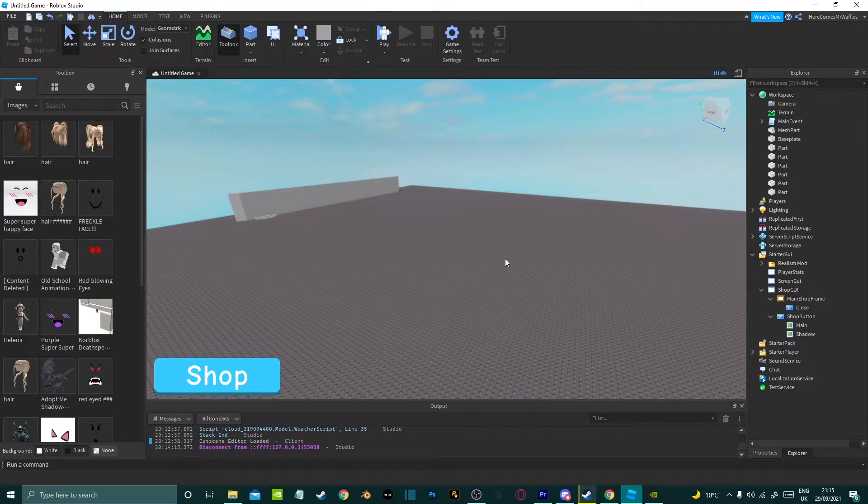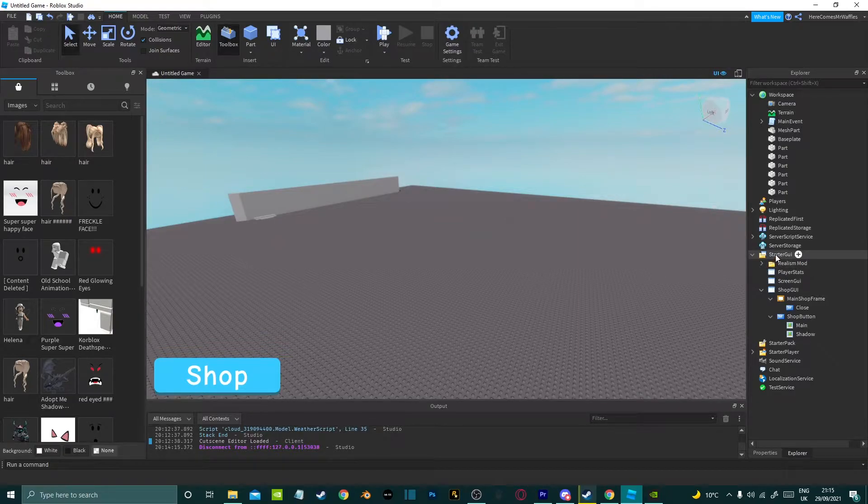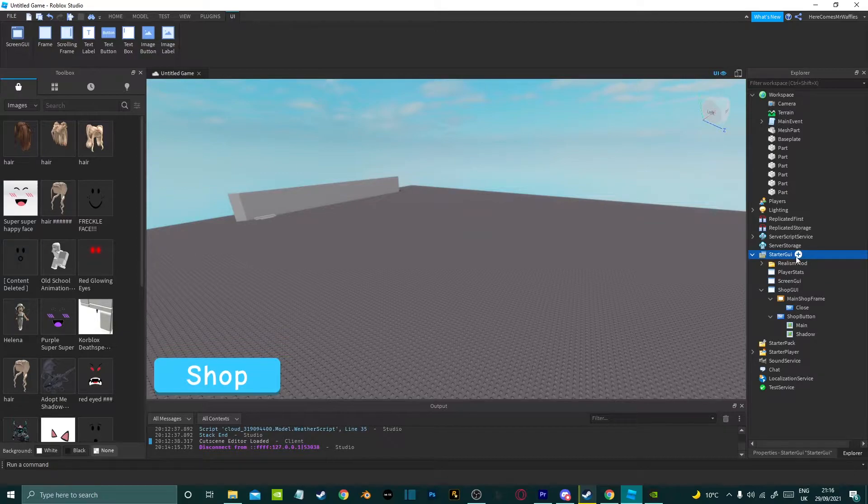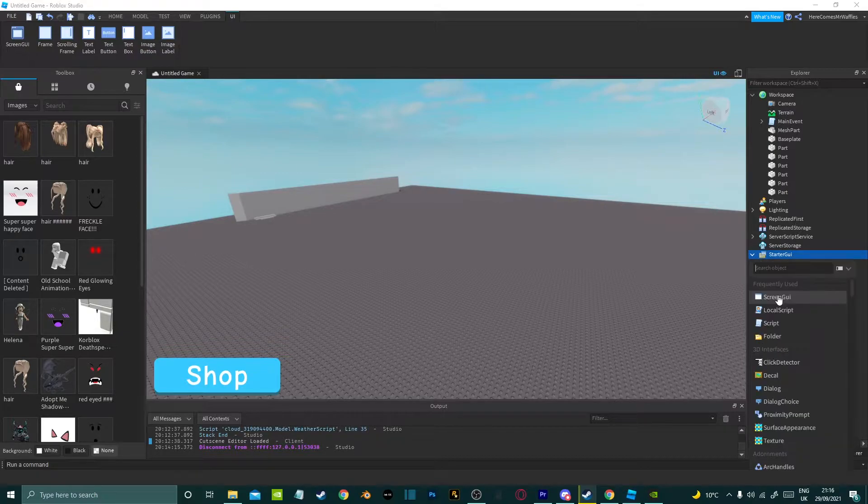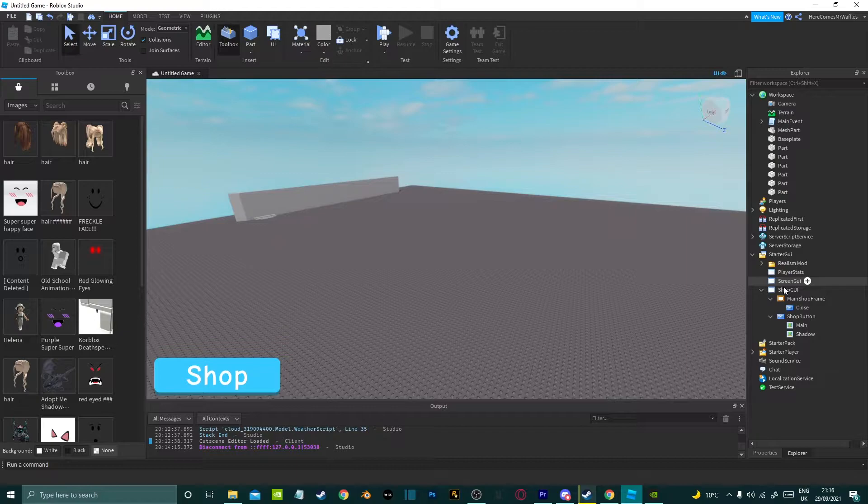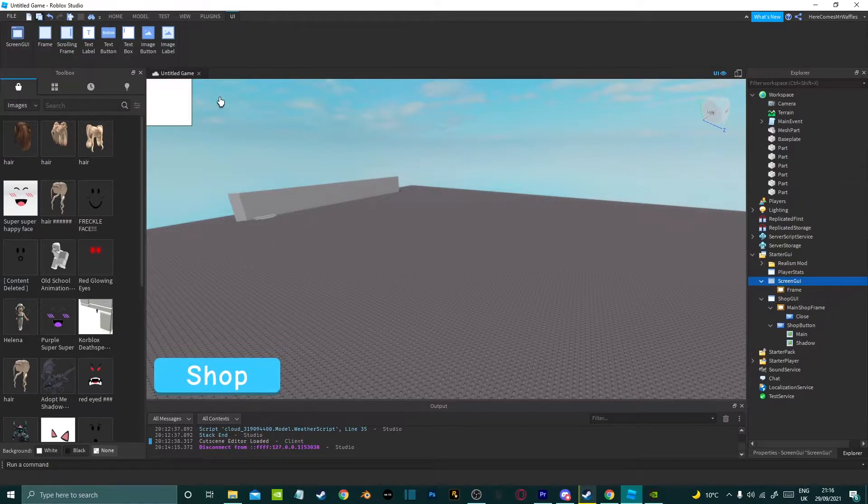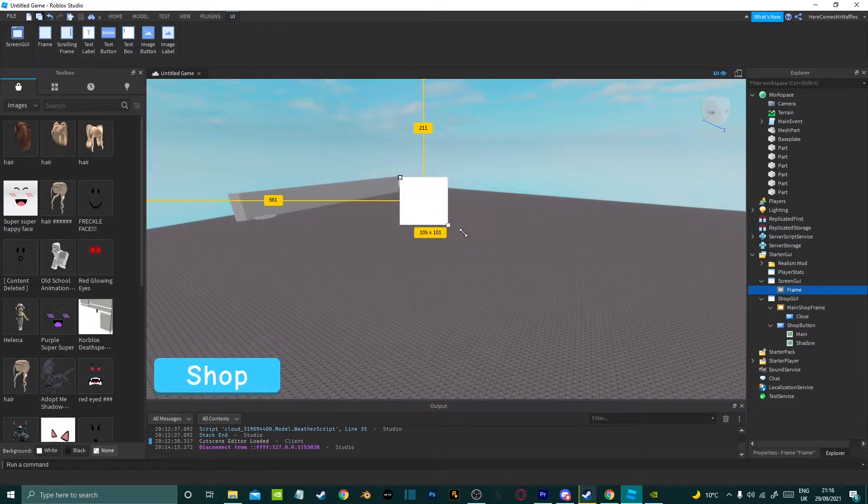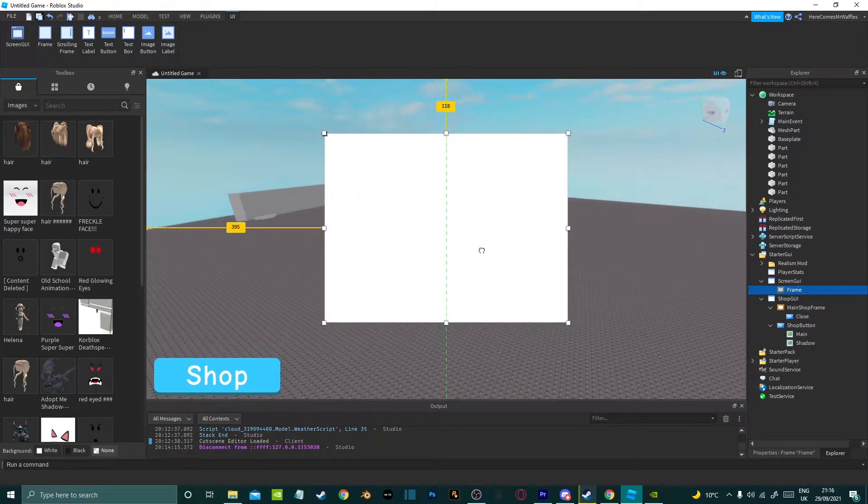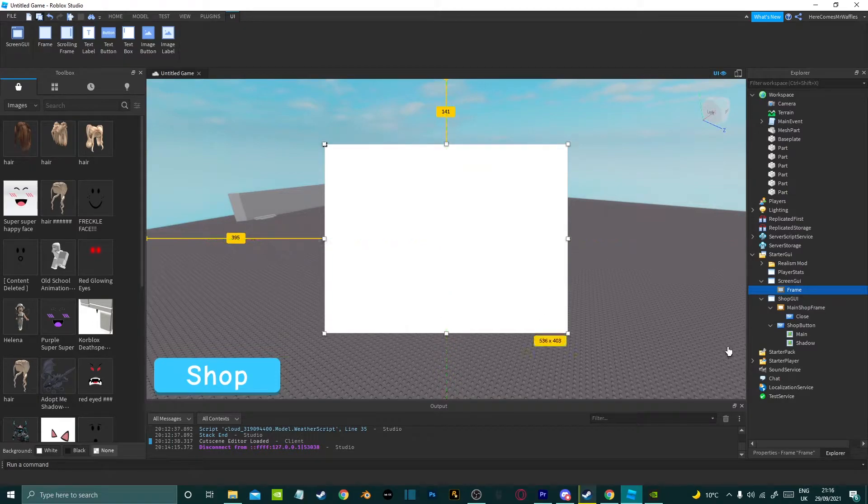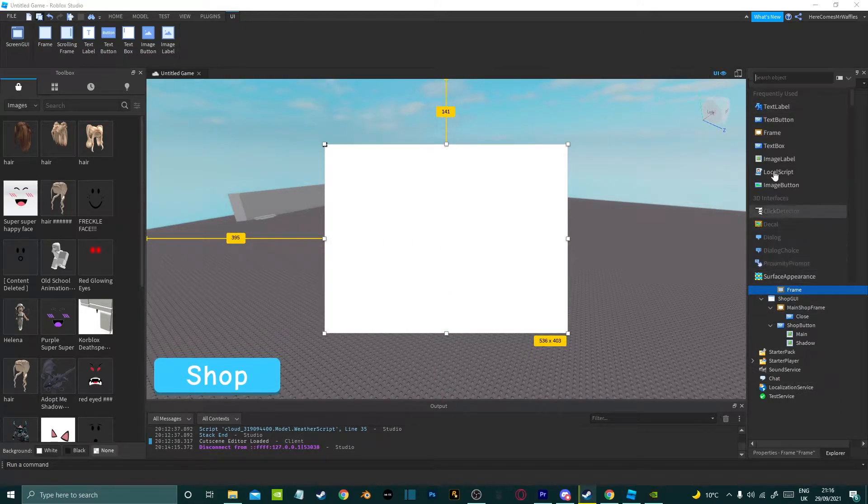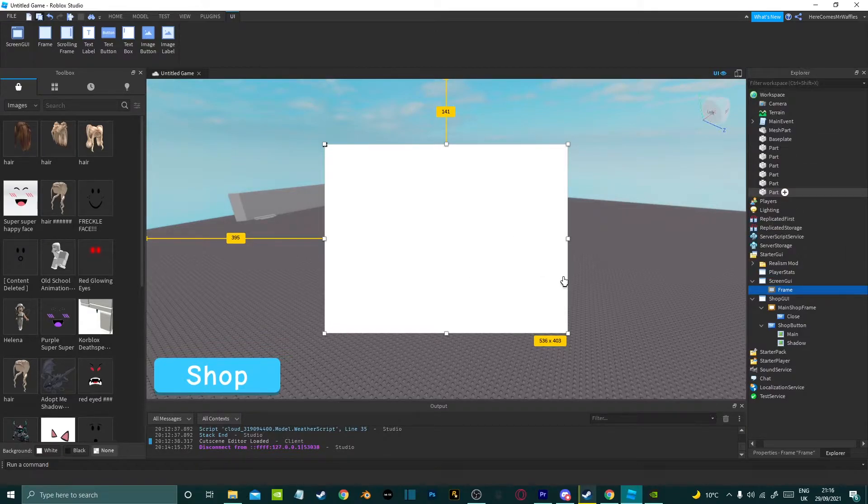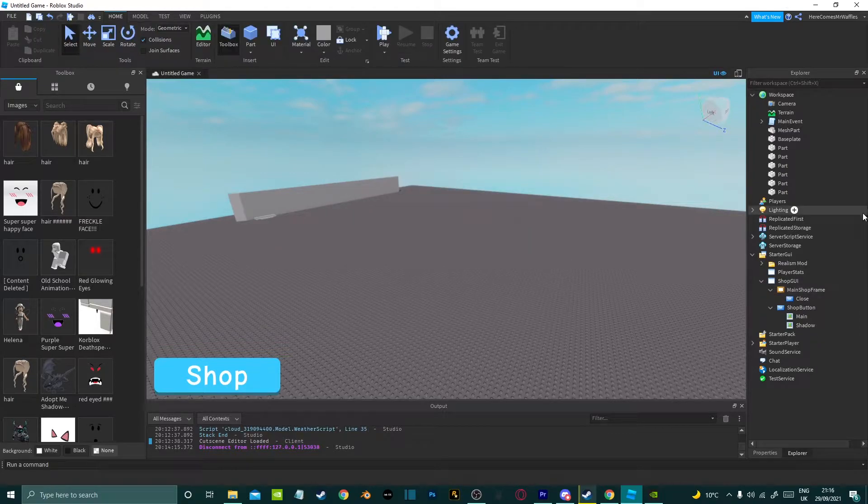Obviously first thing you need to do is have a GUI. I'll really quickly go over how to make a basic GUI so go over to starter GUI, click the plus button, click screen GUI and under screen GUI you want to add a frame. This will bring up a little box like this, you can resize it like that. This is just going to be very basic so center it there and then you can also add text labels, text buttons, text boxes, image buttons, image labels whatever into your frame but this isn't a GUI making tutorial.